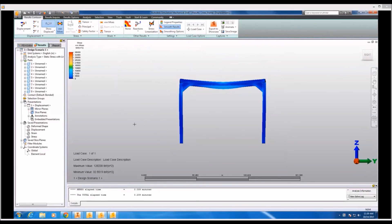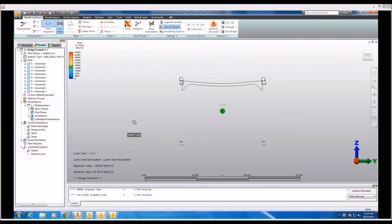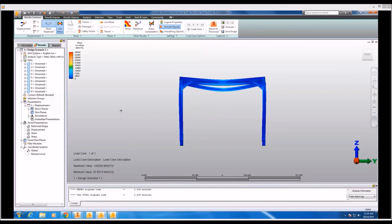So this is how we can make design changes on the fly, both within Simulation Mechanical and in SimStudio tools. I want to thank you all for joining me and I'll see you guys for the next one.